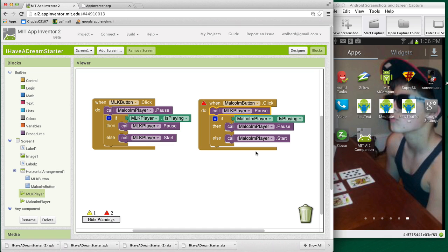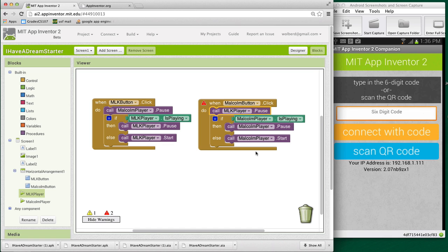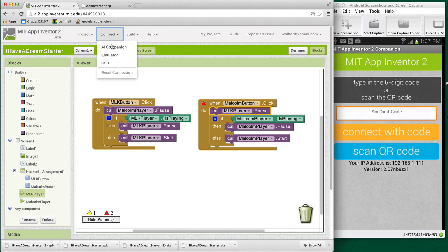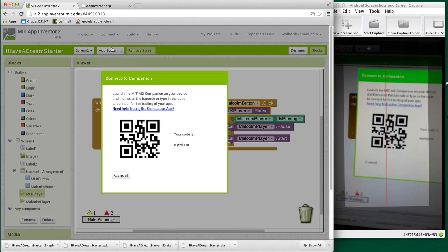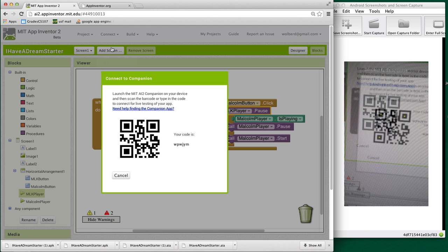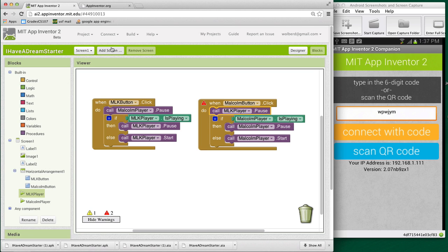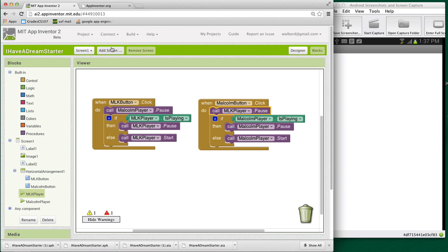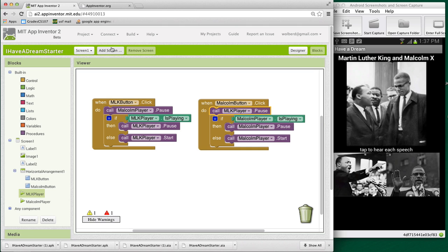So we're getting pretty close. Let me start my AI2 companion back up. And once it gets started, we can test our app. Let's connect AI companion and let's go ahead and scan the QR code. And let's see if we can start and pause both of these speeches. So hopefully we won't have any overlap anymore.